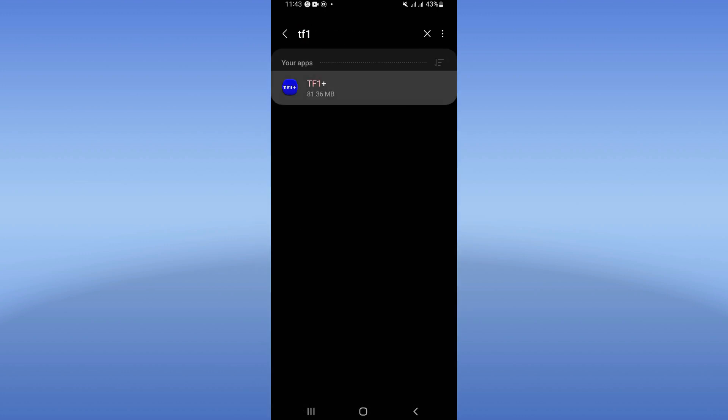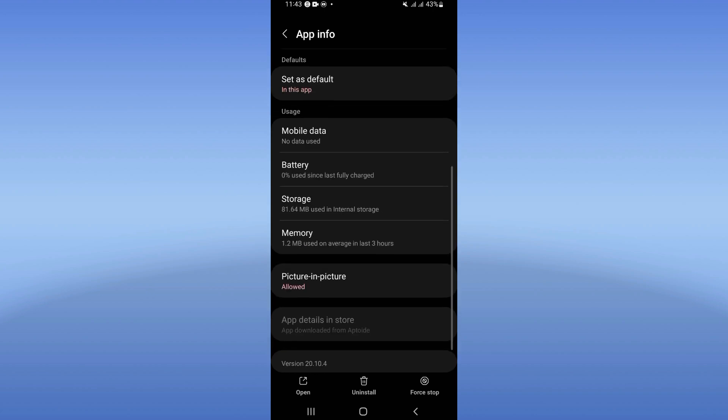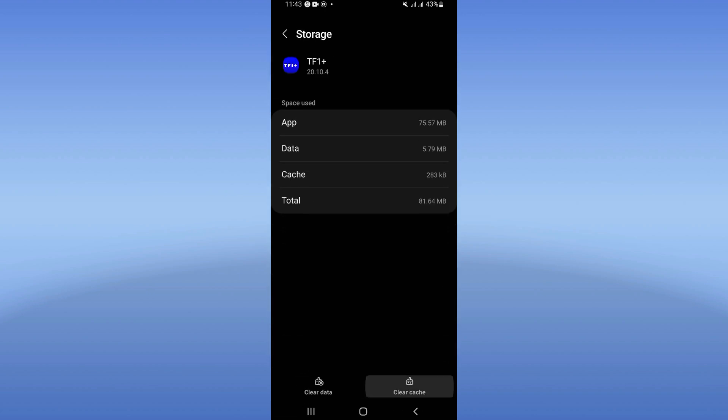Scroll down this list and click on your Storage option. Click Clear Cache at the corner of the screen.